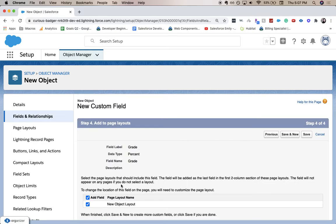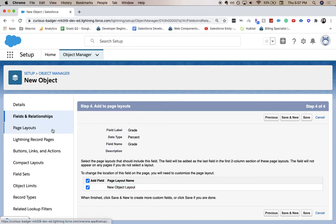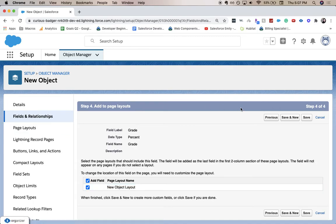Here is where we can add it to a page layout. It's going to automatically go onto the new object layout. You may or may not want to move it. You can check, click page layouts if you want to edit it. But first we have to save.